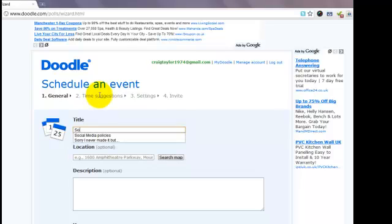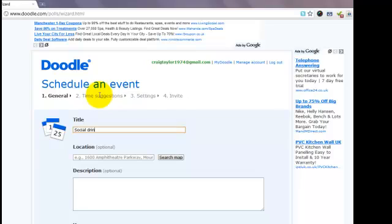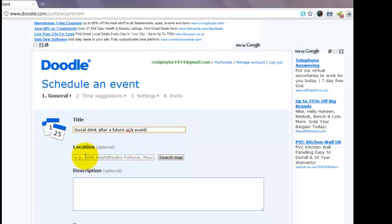Entering in here is a simple explanation as to what your event is all about. That will allow you and obviously the people you are looking at inviting to the session to be able to see at a glance roughly what the event is all about.